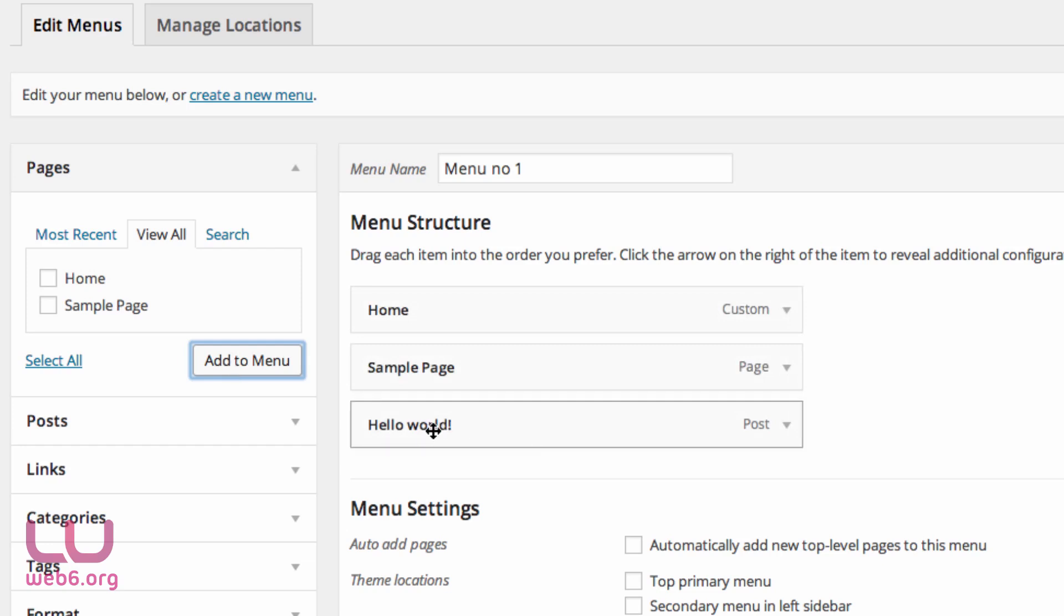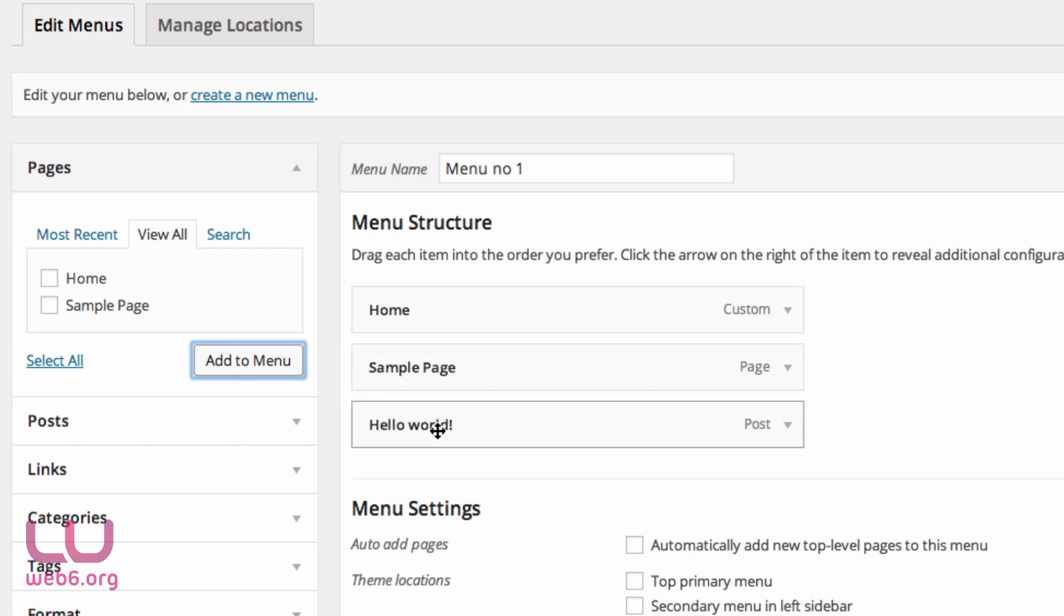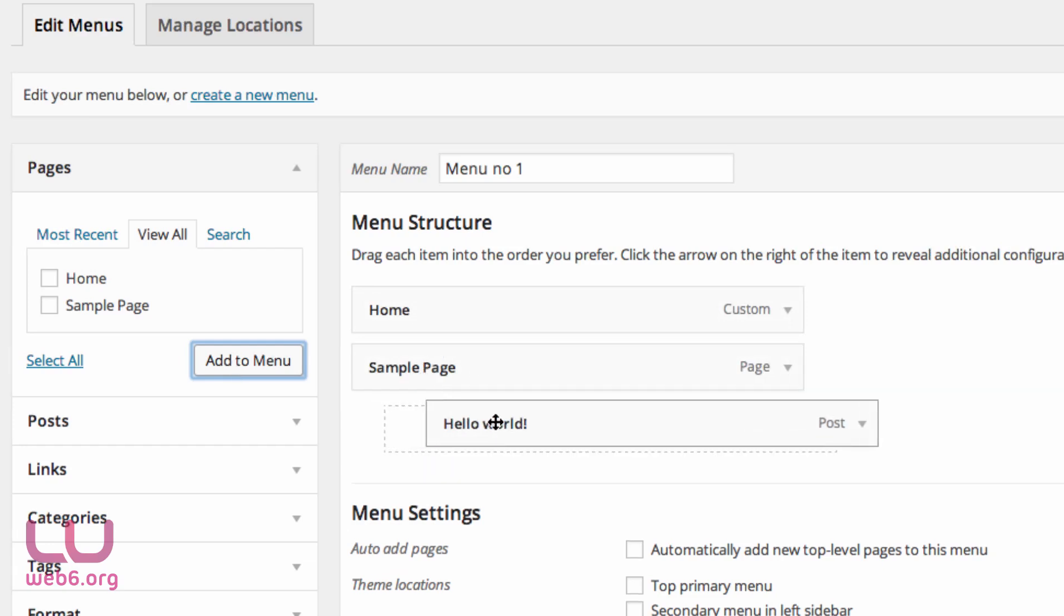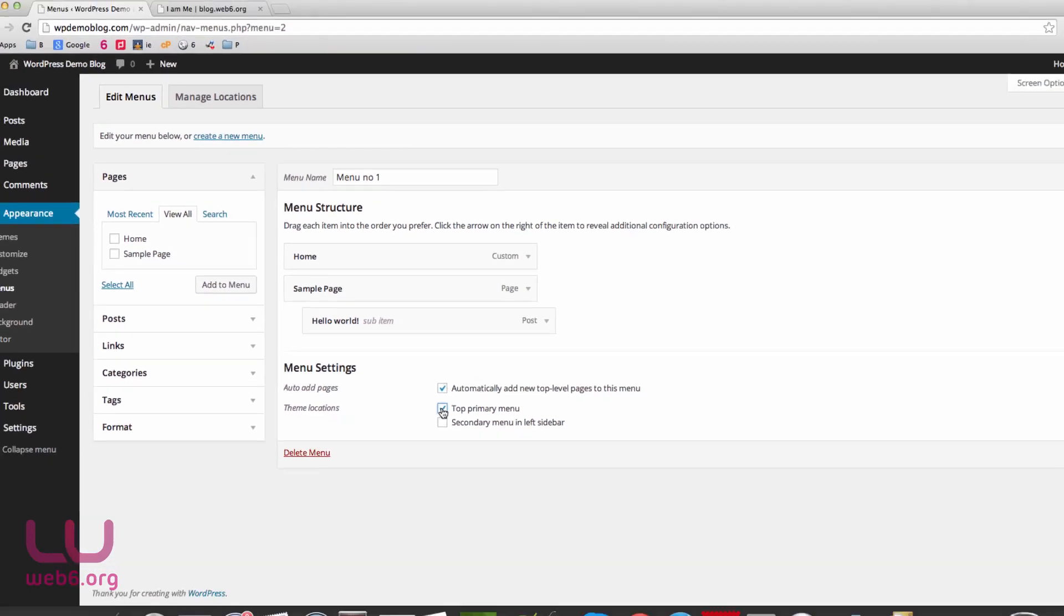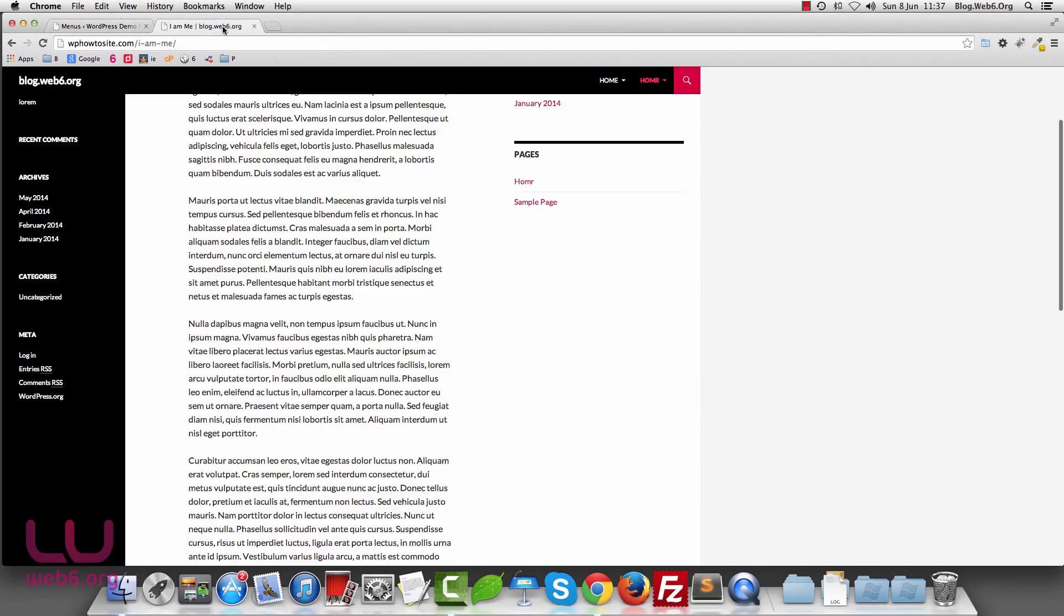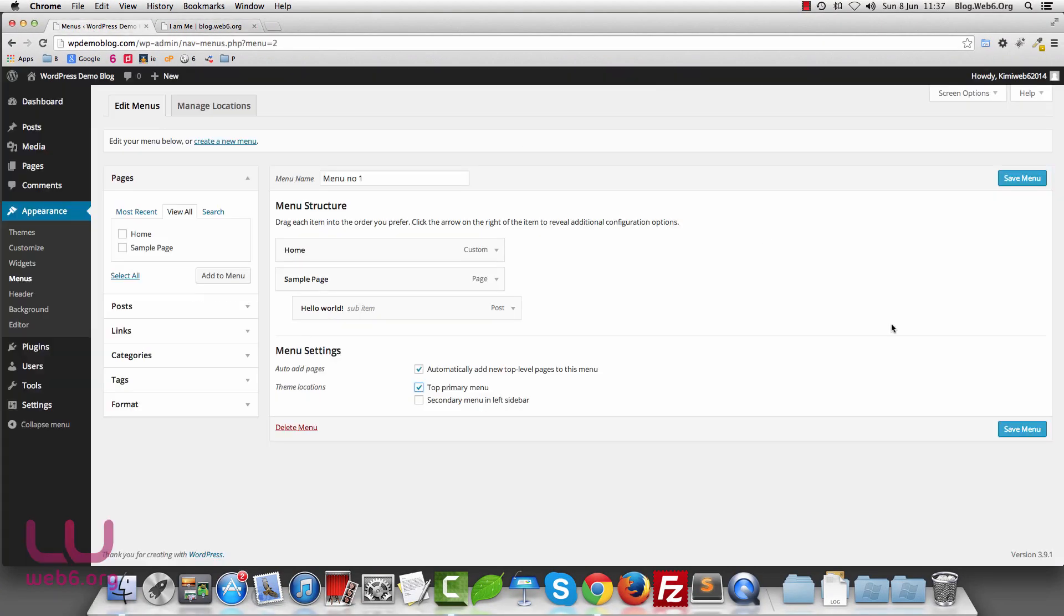So for example, I want the hello world to appear under the sample page as a dropdown. So I just can drag and drop it like this. And I want to auto-add pages that I add to this menu. And the theme location, I will choose top primary menu, which will appear on the top here. So once I'm happy with this, I'm going to hit save menu button.